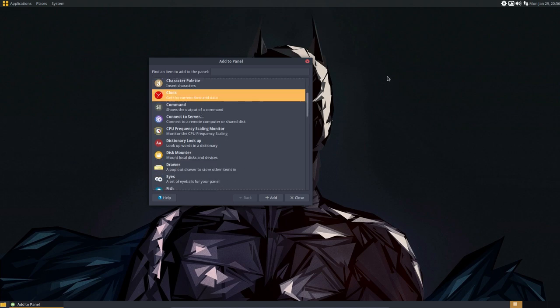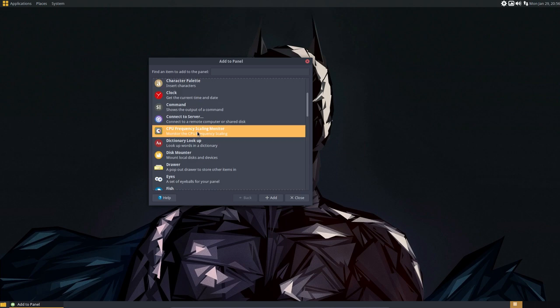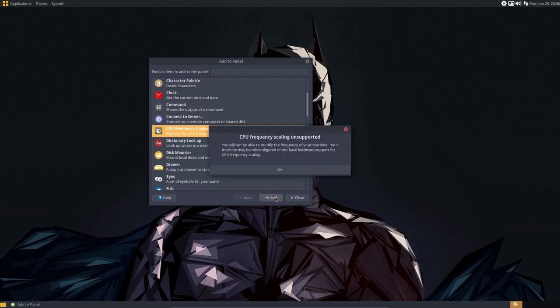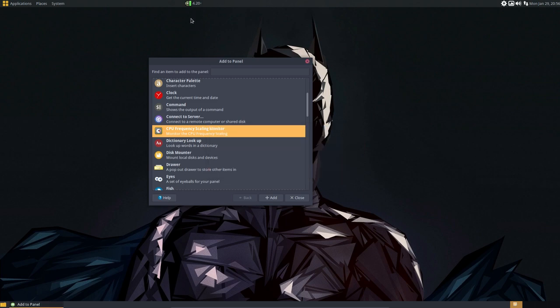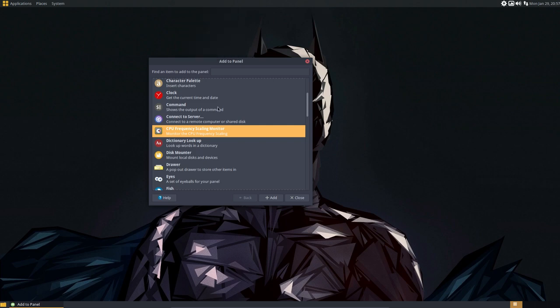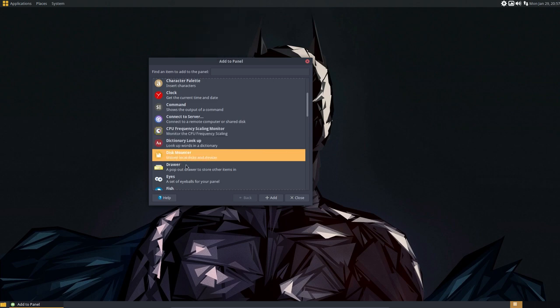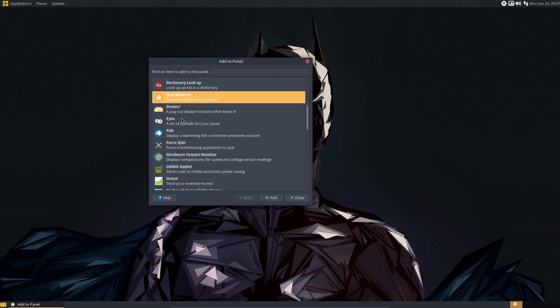And you can get the clock, but the clock is there. CPU frequency scaling monitor might be something nice. You will not be able to monitor your machine. Maybe it's configured or not. We are on VirtualBox. So it might be that. That's why he is complaining.